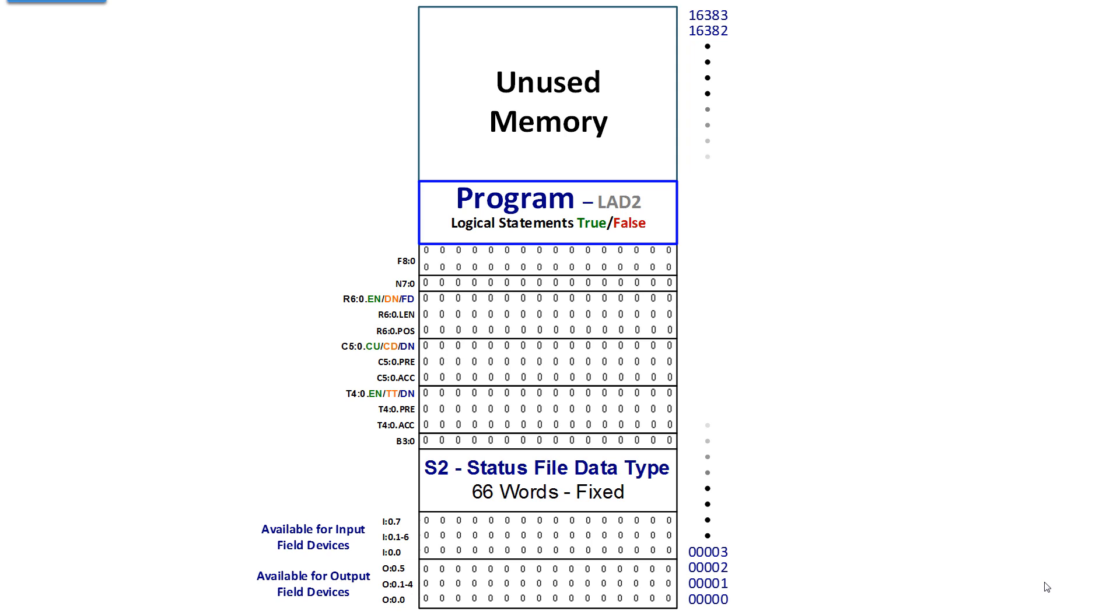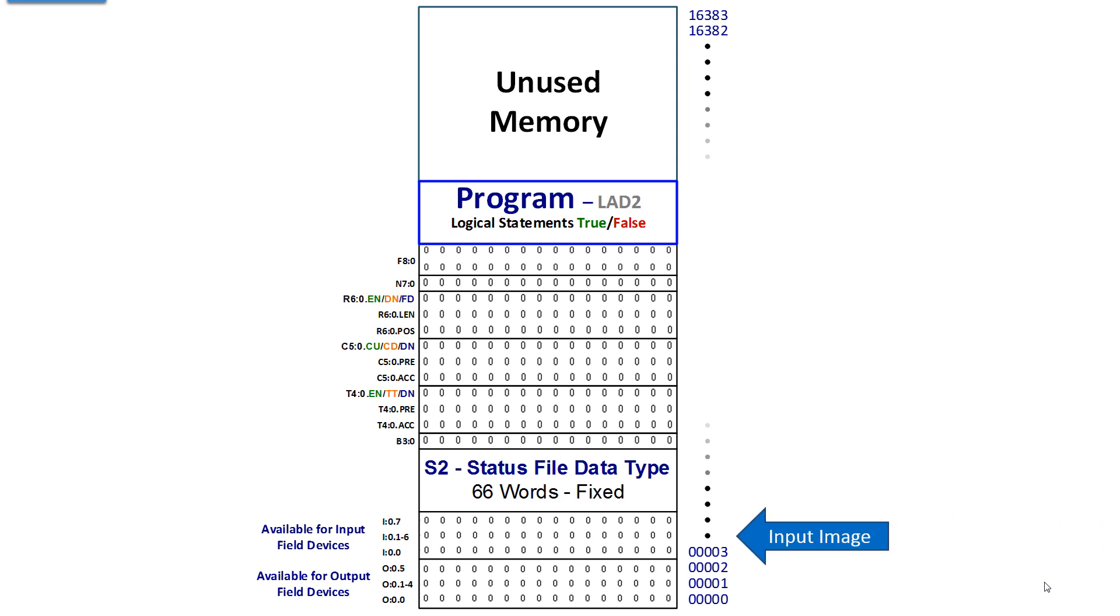So the first six words is an output image, and that output image we call it an image because it's an image of what the processor wants the outputs to do. It also has an input image, in this case eight words, and this is an input image or an image of state of the inputs.